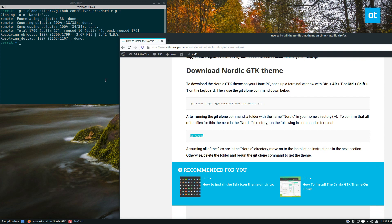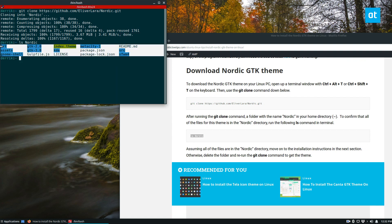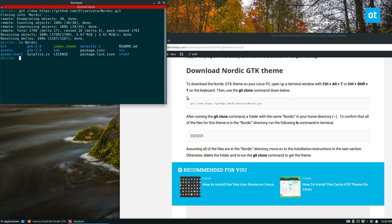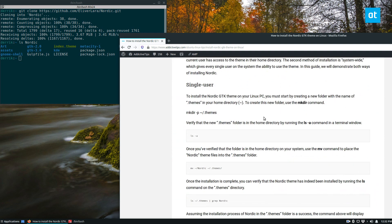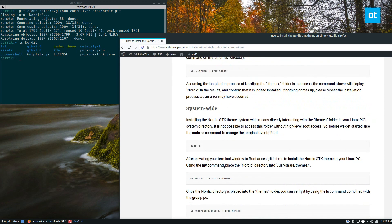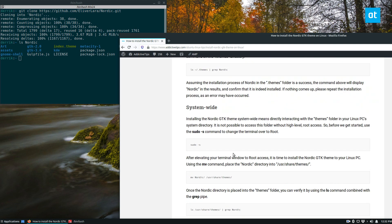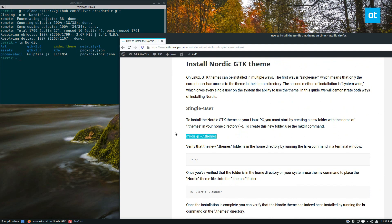From there you can run ls nordic to make sure that everything is in there, and we can see it is. From there we can pick our type of installation. So you can do a single user installation, which means you'll be able to get it for a single user, yourself, or you can do a system-wide installation for everybody. So let's do a single user.